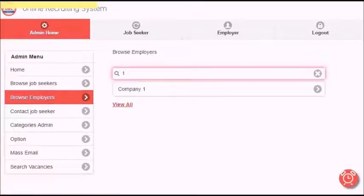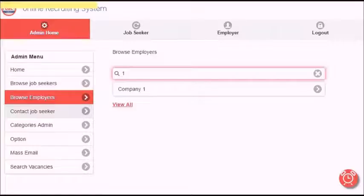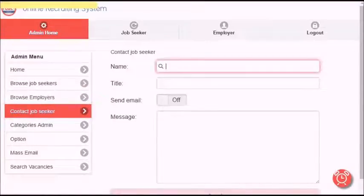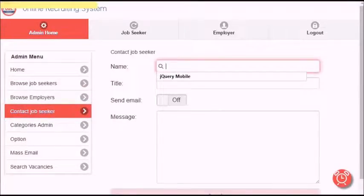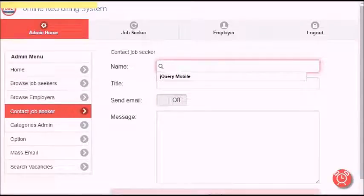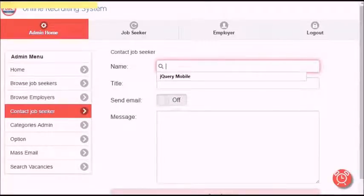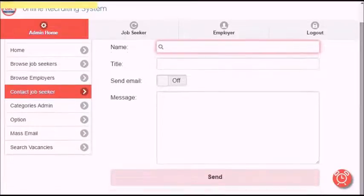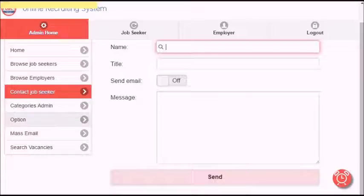Contact job seeker: In this case, admin can send an email to any job seeker who has an account on the website by searching for a specific account, or notify them in their private account. Write message title, enter your message, and click send.